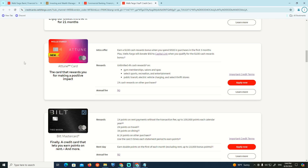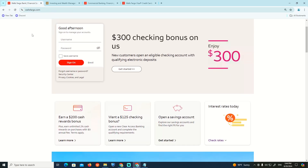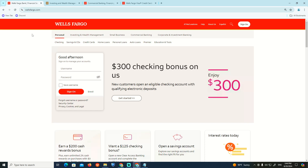Hello and welcome everyone. In today's video, I'm going to show you how to change the daily limit on the site related to Wells Fargo.